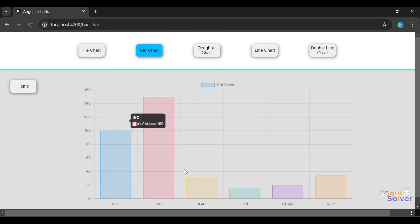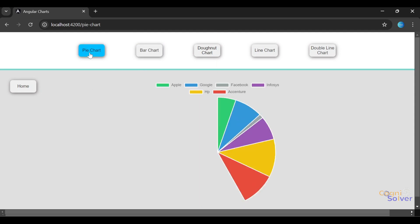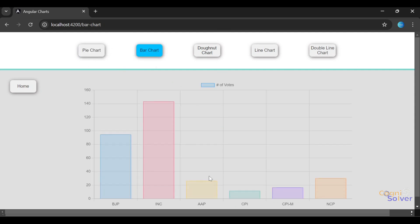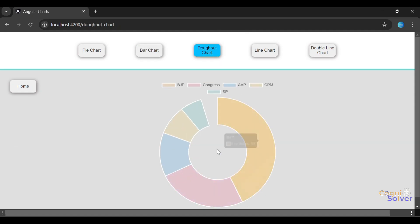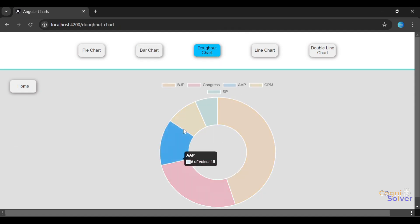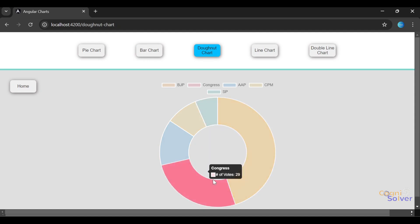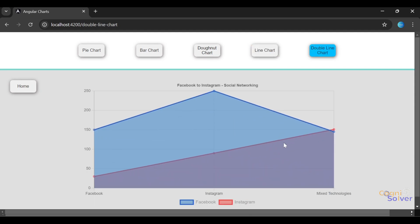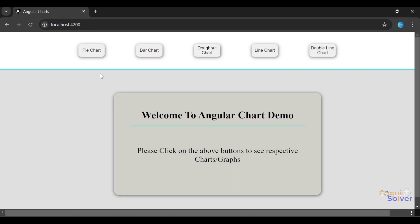We will learn how to generate a donut chart. This is a donut chart, you see very cool animation. We'll learn about line chart, and then double line chart.